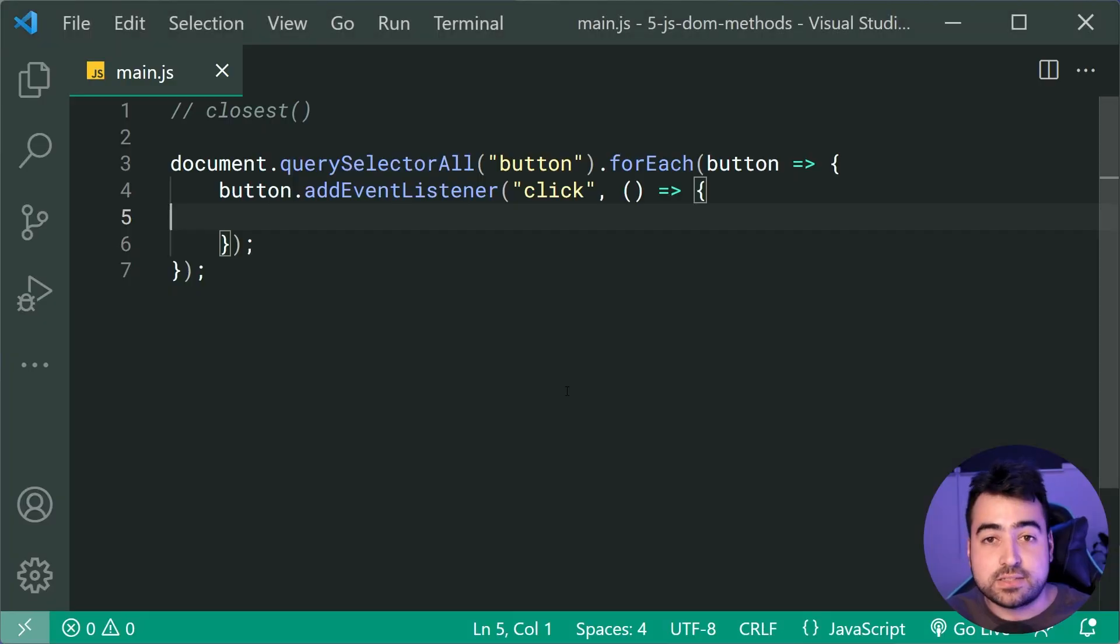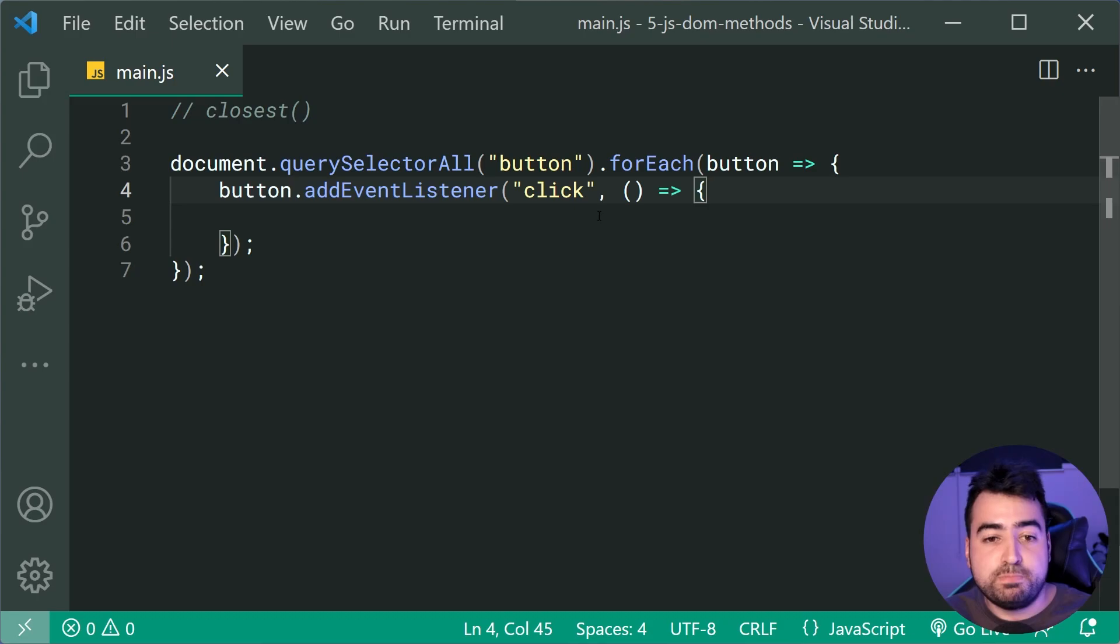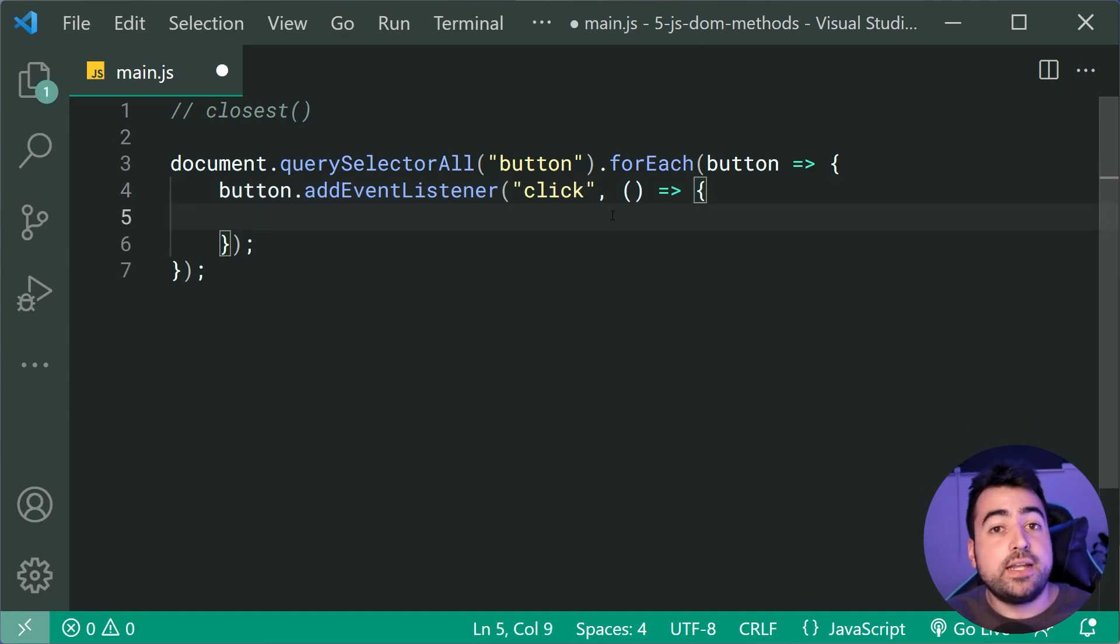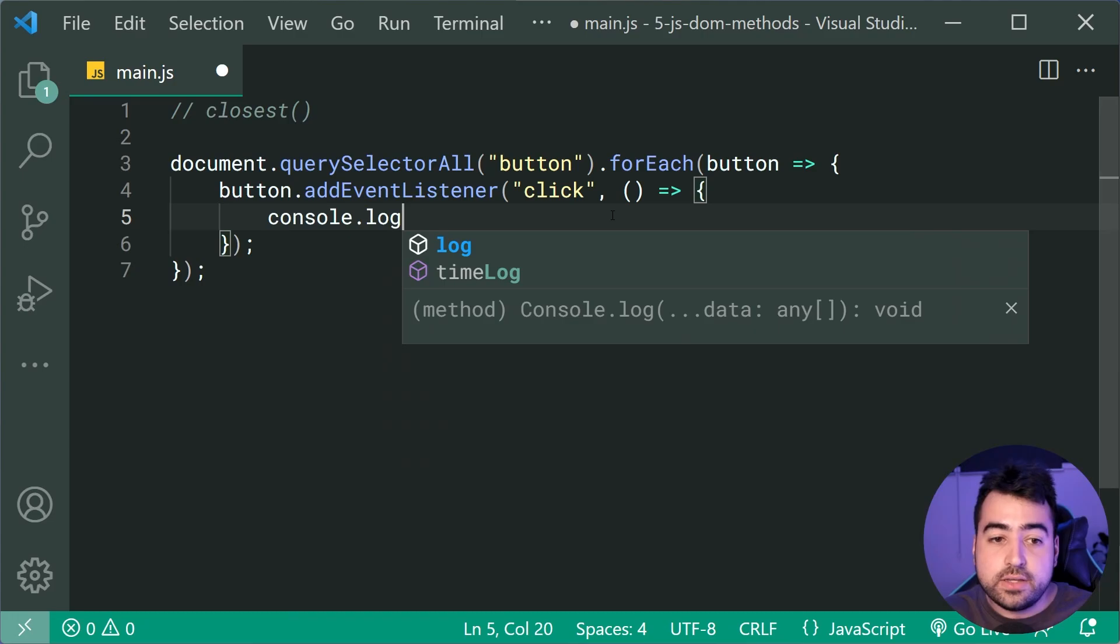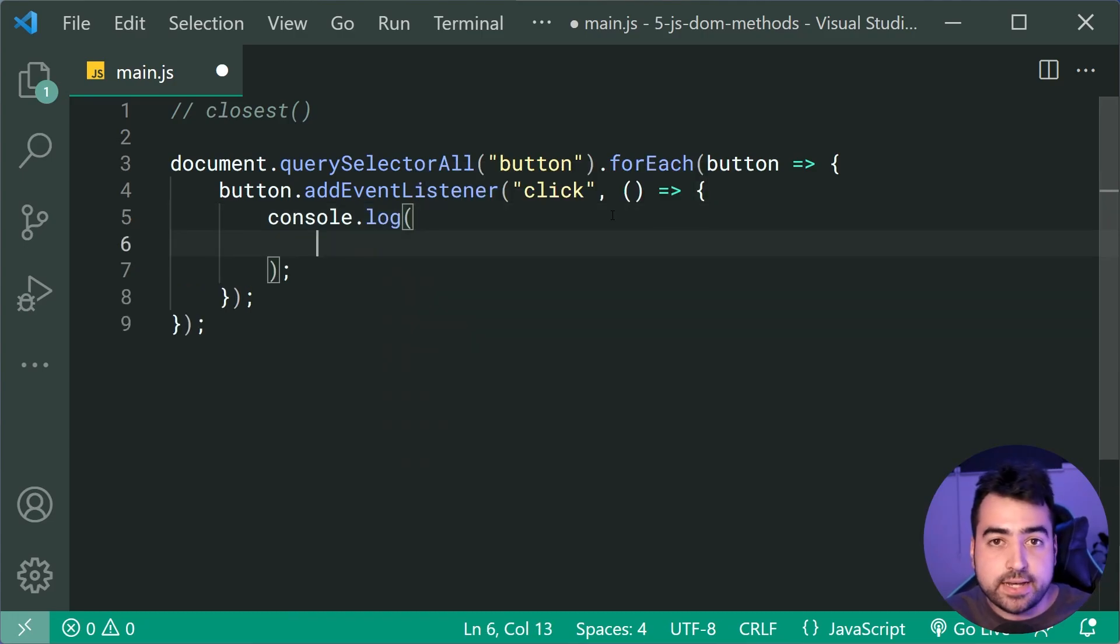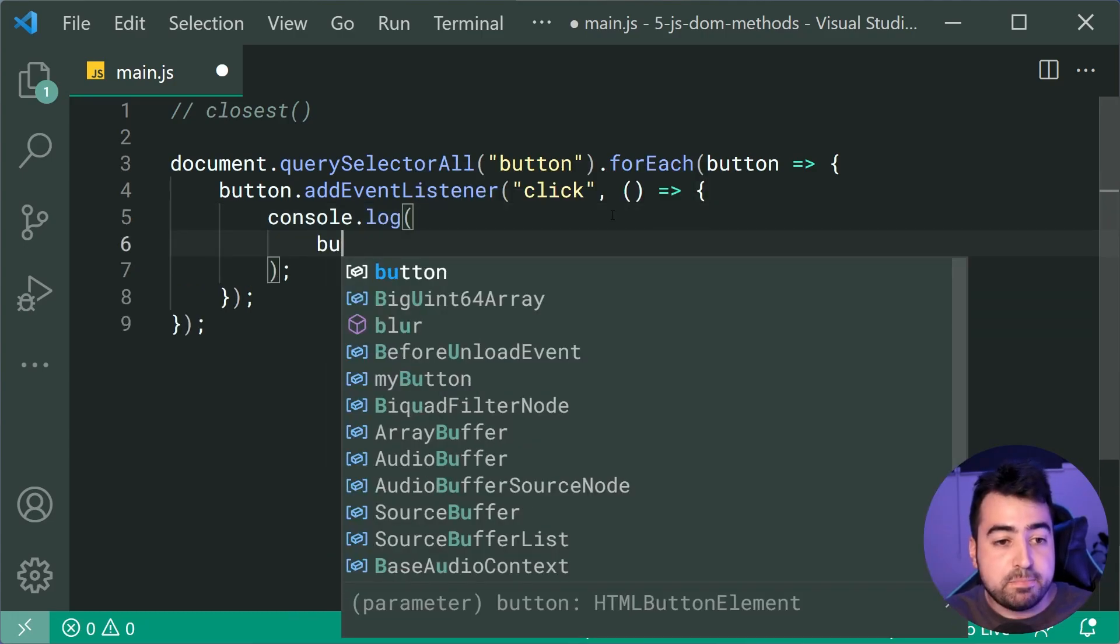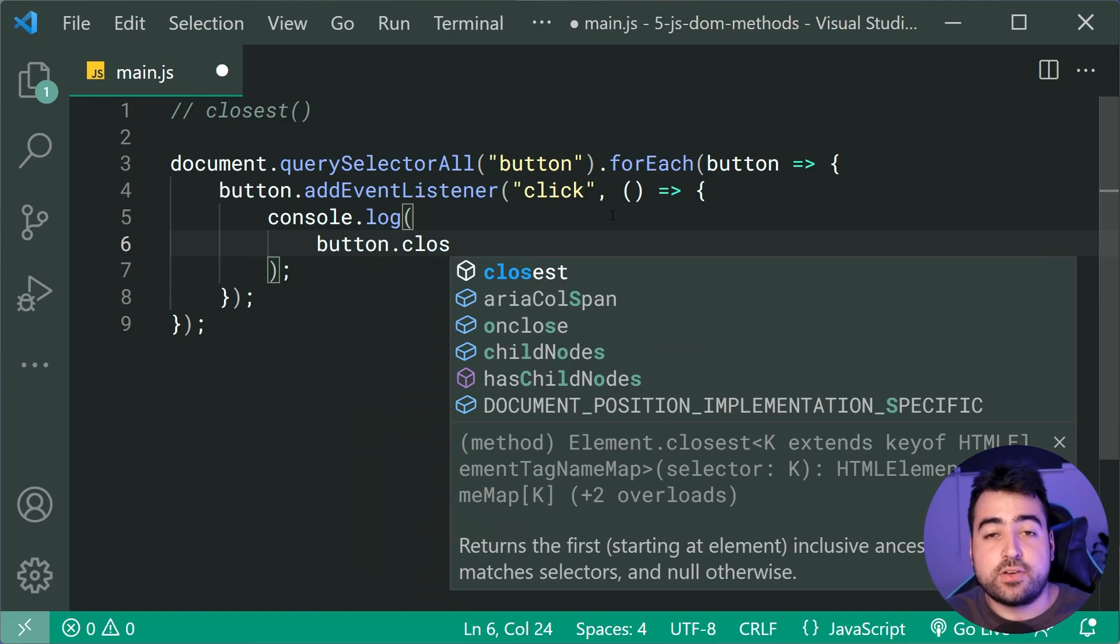So going back inside VS Code here, we can see I've got this event listener on every single button. So when clicking on a button, just gonna say console.log here and then simply log out button.closest.